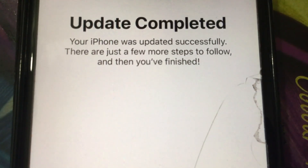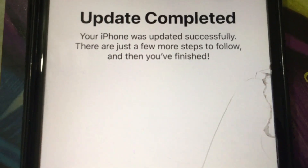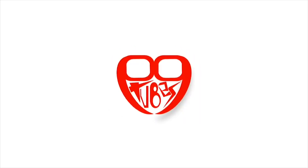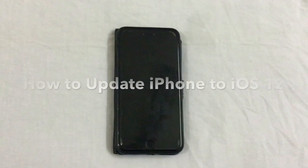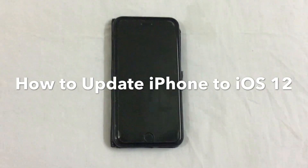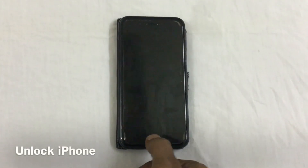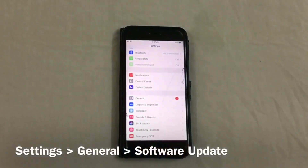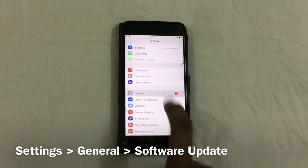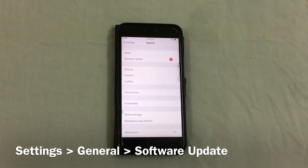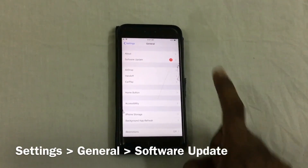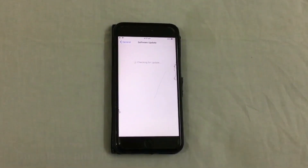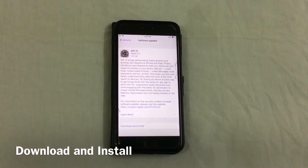If you want to update your iPhone to iOS 12, stay tuned. First, unlock the iPhone, go to Settings, then General, then Software Update. Here you will find the option to download and install — click that.